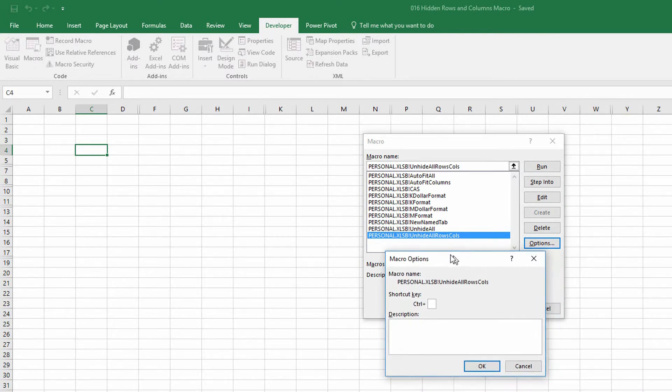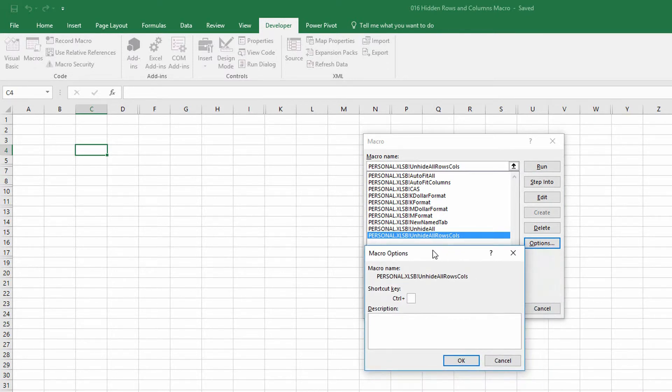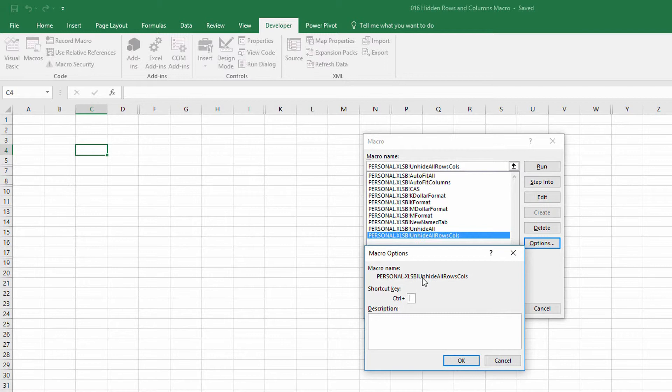I definitely wouldn't want to use things like control U, or control R, control C, because those are keyboard shortcuts that already exist in Excel. But I could do control shift U maybe, something along those lines. Or I could decide that I don't want to assign this a keyboard shortcut at all, and instead maybe assign it a button.